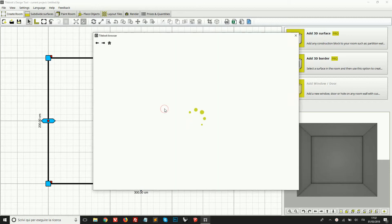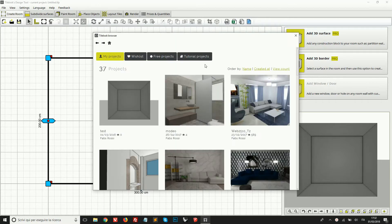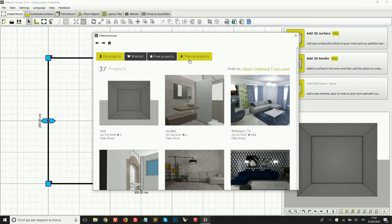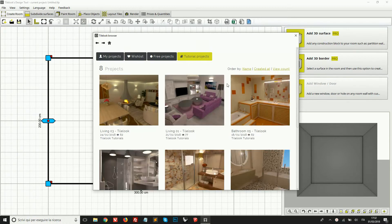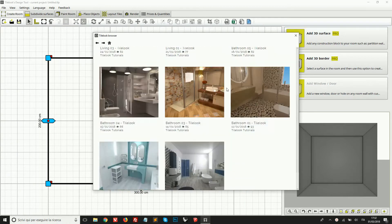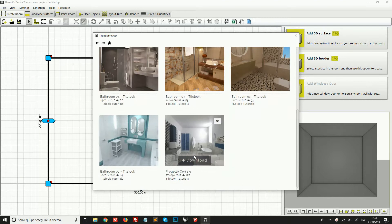So I'm going to click here. You can grab any project from this tab, tutorial projects. These are free to download by anyone. So I'm going to go here and download this one.